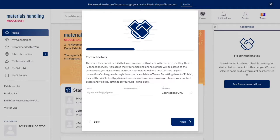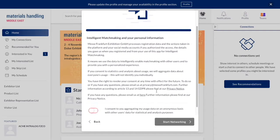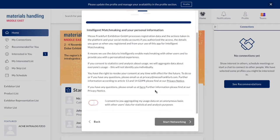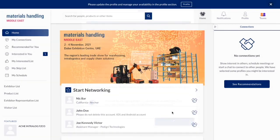Once you're happy with this section, go ahead and proceed to next. Finally, consent that the information you provided in your profile will only be used for intelligent matchmaking. Simply toggle this on and you can proceed into the event.